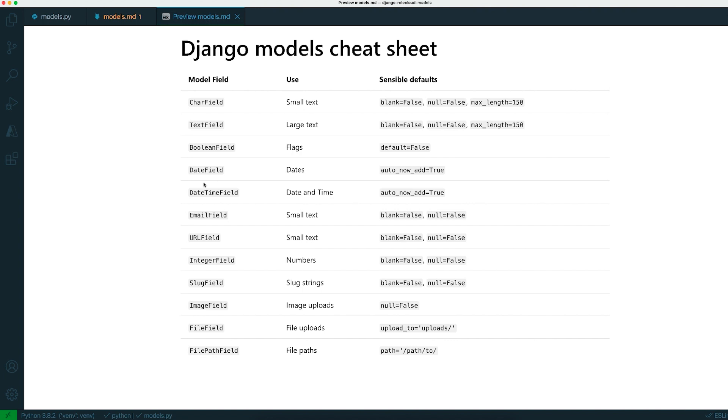For storing dates and times or date time stamps, you can use either the date field or the date time field. These are both really useful if you want to record when was this object created, for example, when was it last edited.